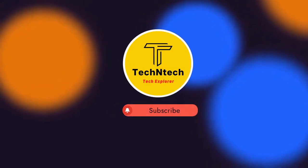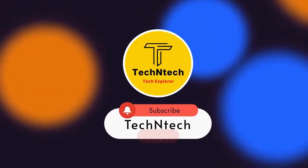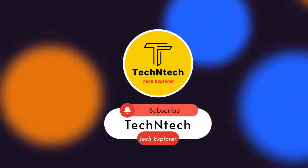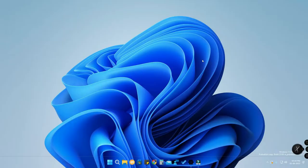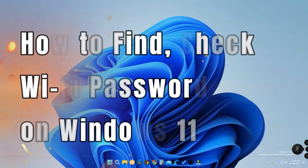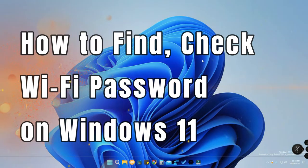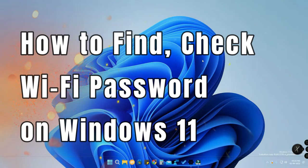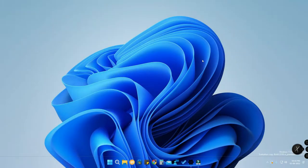Hey guys, welcome back to our channel. If you are new to this channel, please subscribe. In this video, I'm going to show you how to check or find the Wi-Fi password on Windows 11 computers — and not only Windows 11, but any Windows-based operating system on a PC or laptop.